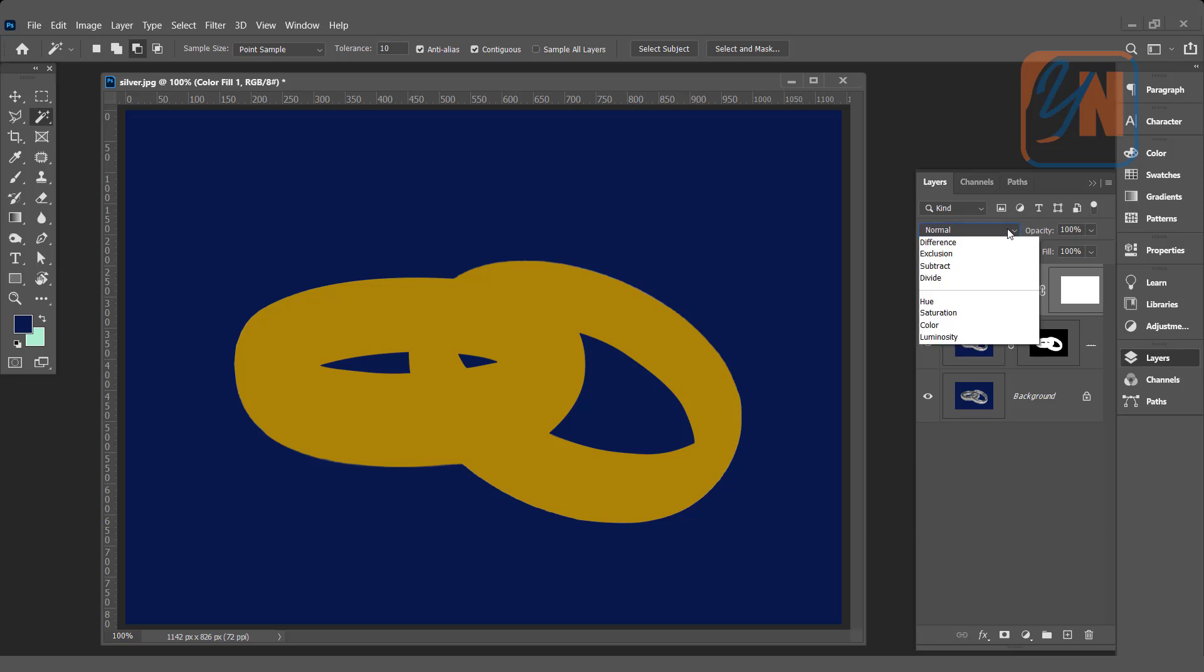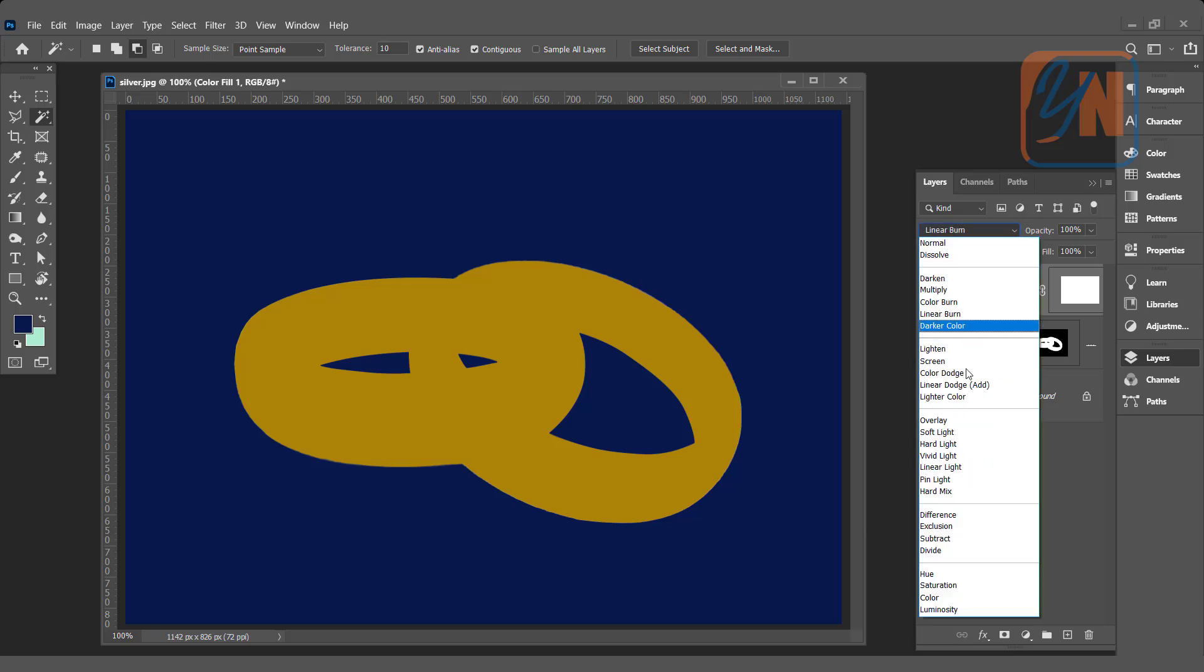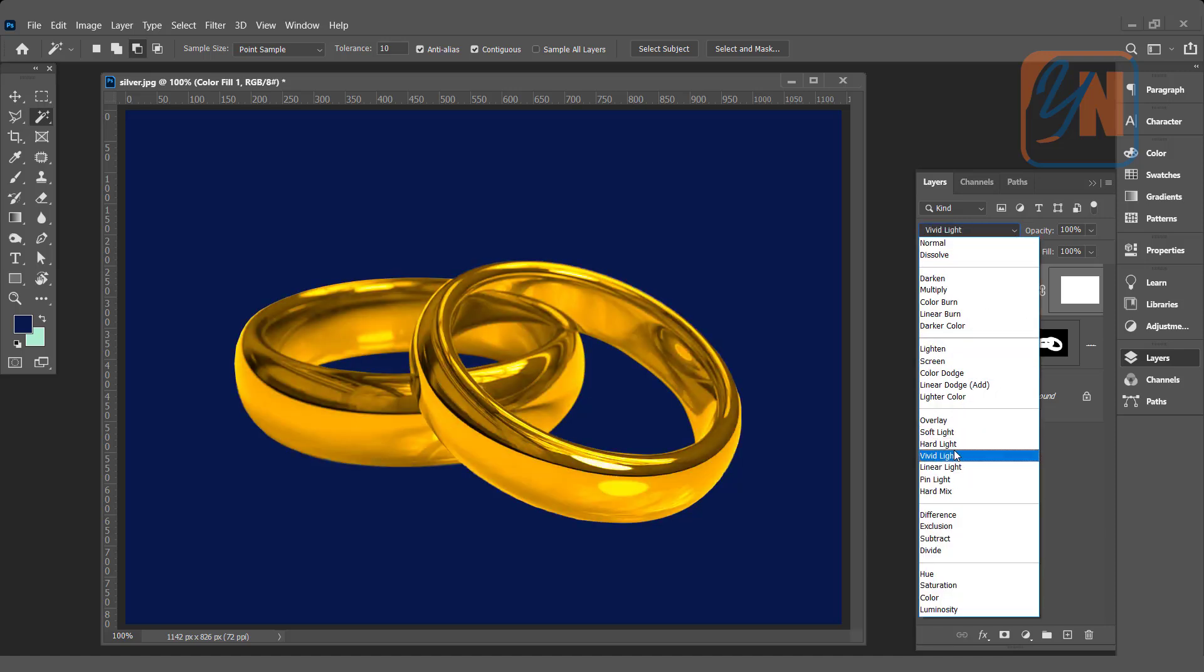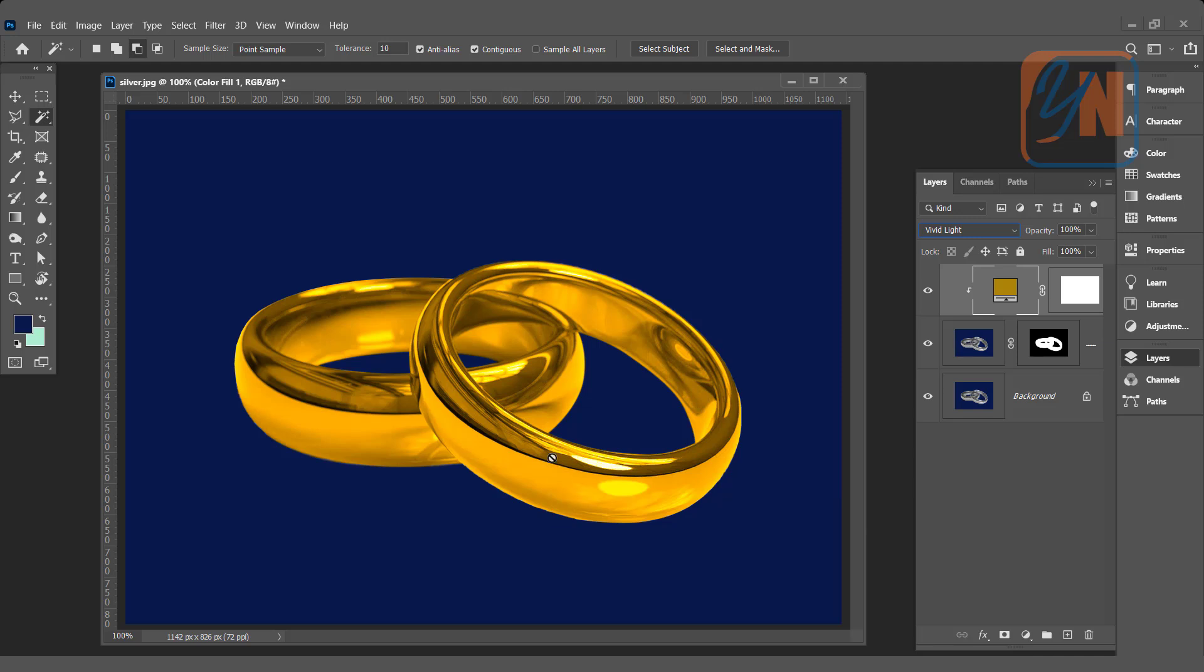Simply change the blend mode to vivid light. So here we have gold color. But if you think it's too much intensity, you can just reduce the opacity this way.